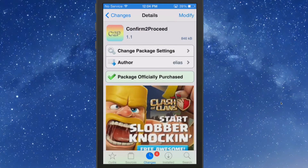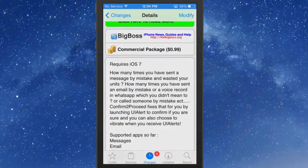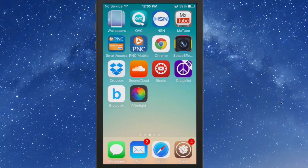Hey YouTube, it's Mitch at momaya.com. Today we're looking at Confirm to Proceed — you can get this in the Big Boss repo for one dollar. It does require iOS 7. What this does is add an extra feature in several different apps, making you confirm before doing something, like send mail or make a phone call. You're always going to get a little pop-up box asking if you're sure you want to proceed, and in some cases this could be very helpful.